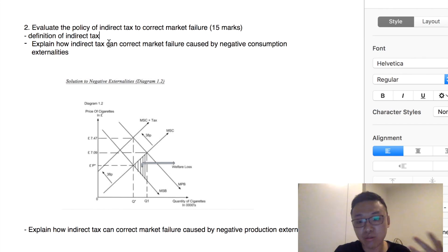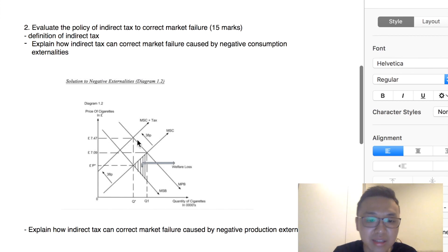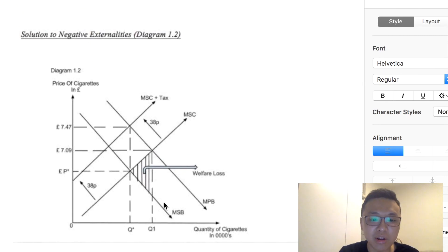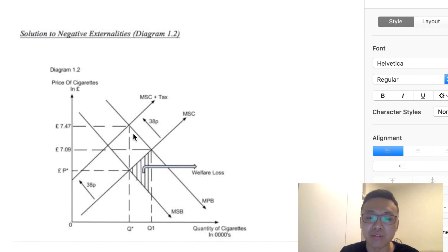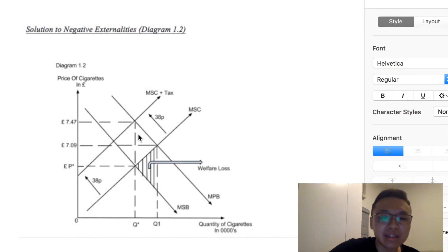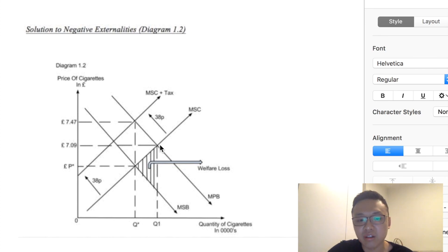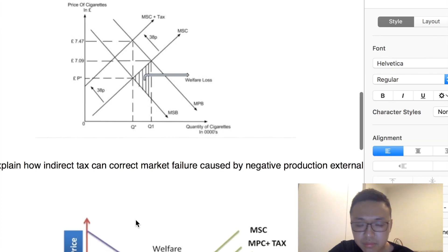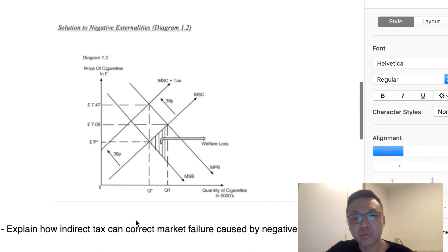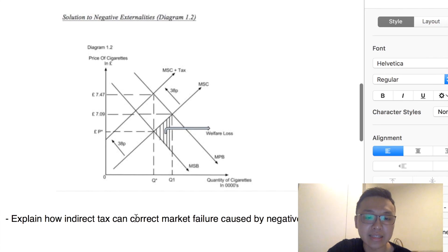First, indirect tax can be used to correct market failure caused by negative consumption externalities. Looking at the diagram, the market equilibrium Q1 is greater than the socially optimum point. By imposing indirect tax, it can shift the supply curve upwards, bringing the market equilibrium quantity to Q-star. So the market equilibrium quantity is now at Q-opt. This is how indirect tax can correct market failure for negative consumption externality. For example, many countries impose an indirect tax on cigarettes because they have negative consumption externalities.